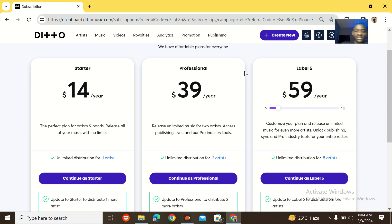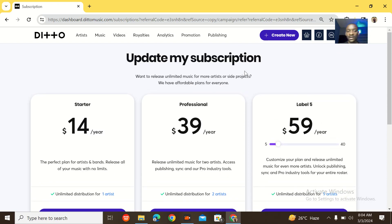So basically guys, this is me creating the Deto Music account. This is how easy it is to create a Deto Music account. Then next up, you go to paying for your Deto Music subscription.